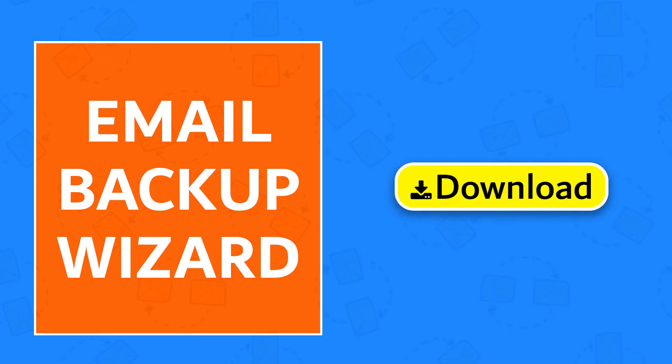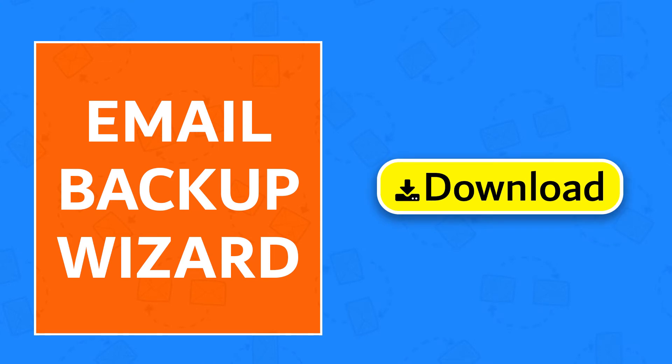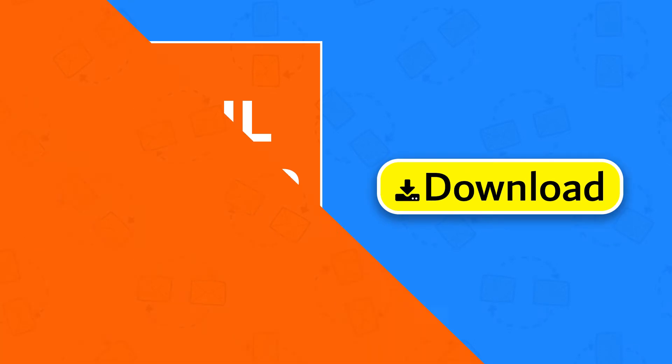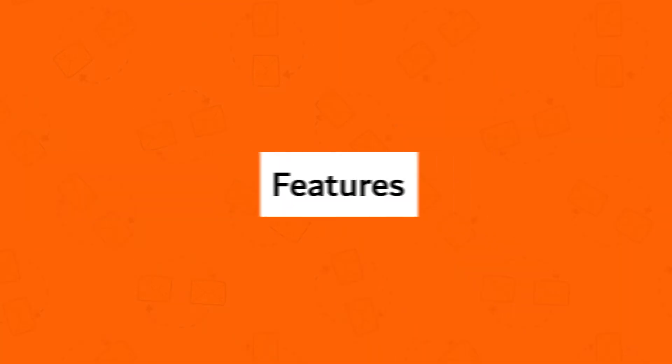First of all, download Email Backup Wizard. Use Email Backup Wizard and get these ultimate features.